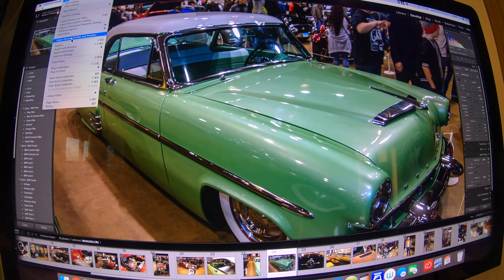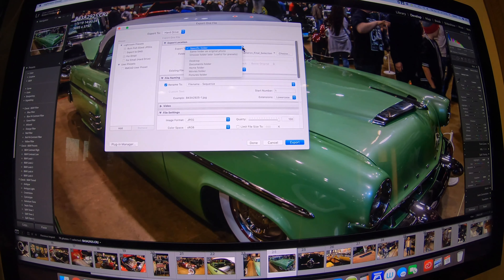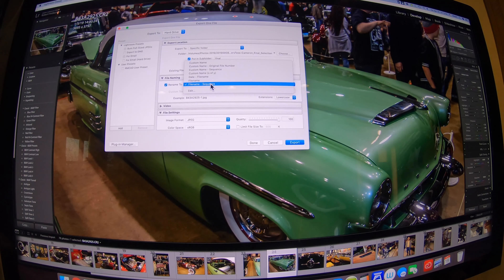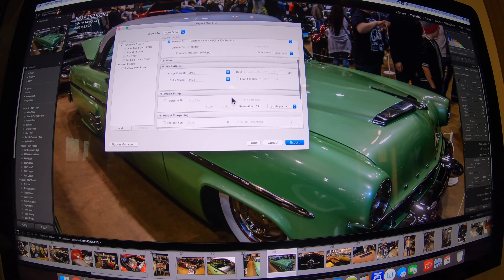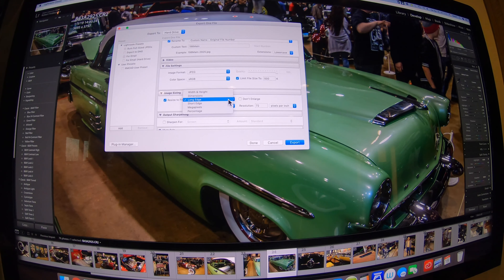Then I look at how I want to export it. I typically go to a specific subfolder and either rename with the original file number or something different. I like lowercase for extensions. I work in JPEG, but if you're going to print or go into Photoshop you can do PNG or DNG. If you need to limit the size — some camera clubs require 750 pixels — I have it at 500 right now. I resize on the long edge, and you can set resolution depending on your needs.